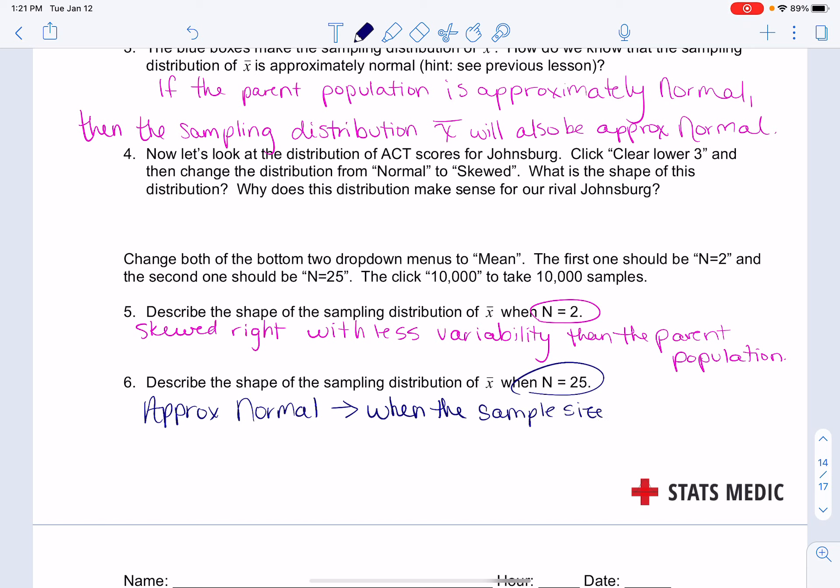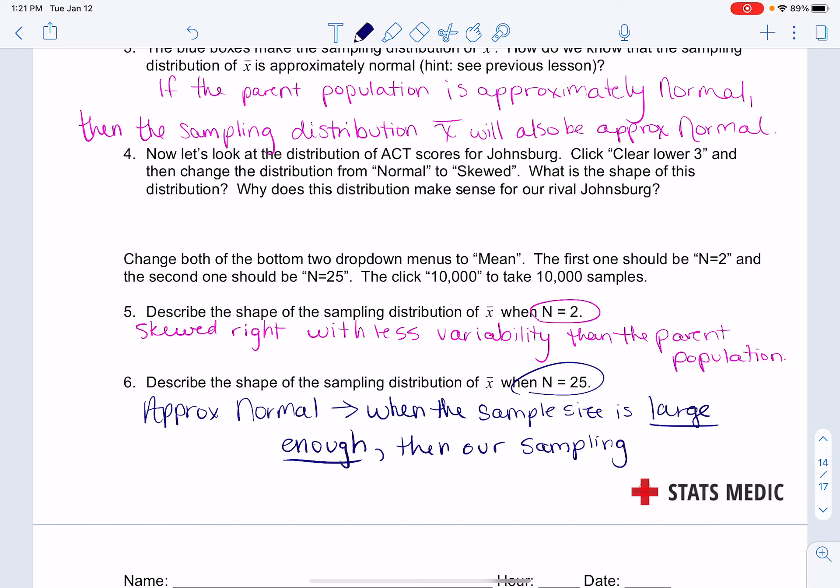That's because when the sample size is large enough, which we'll talk about what is large enough in just a moment, then our sampling distribution will be approximately normal.